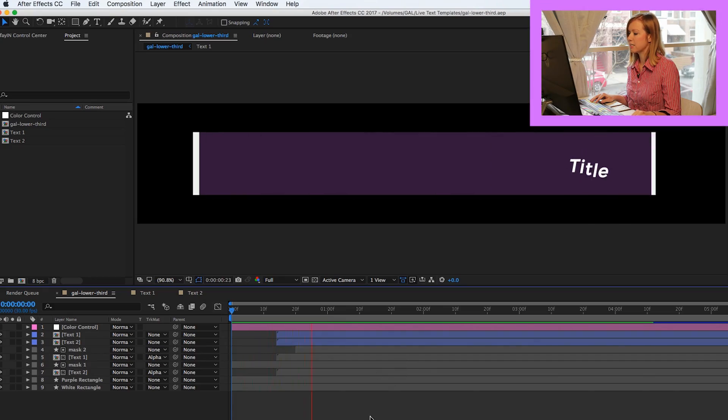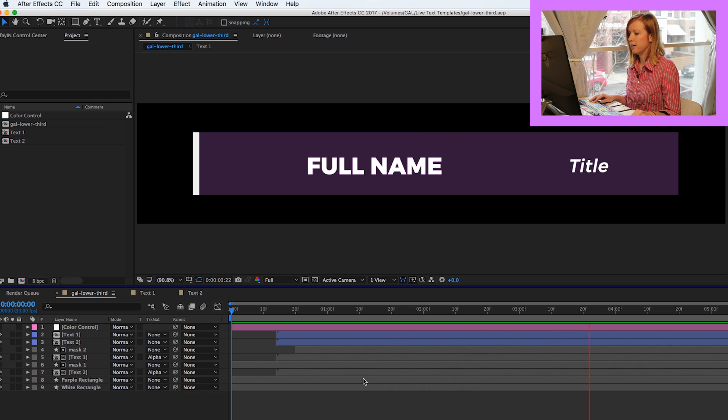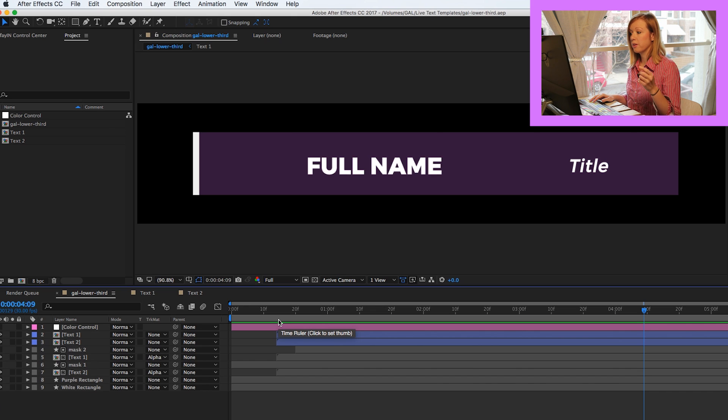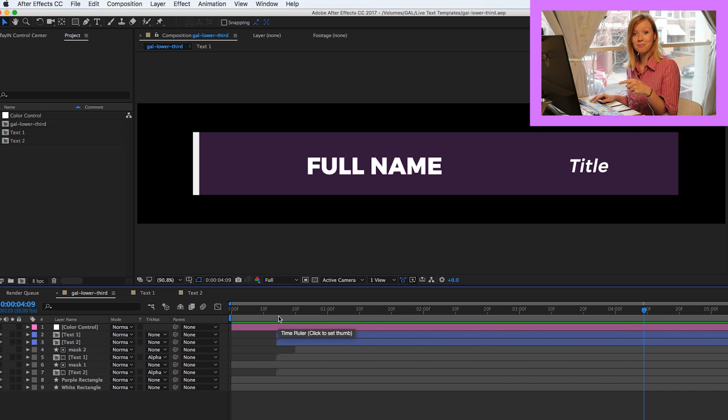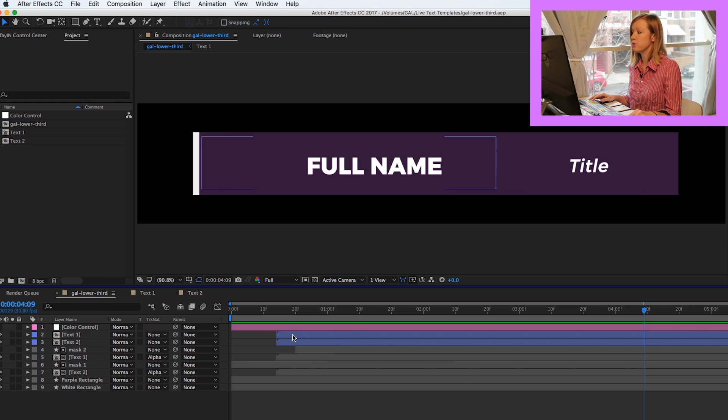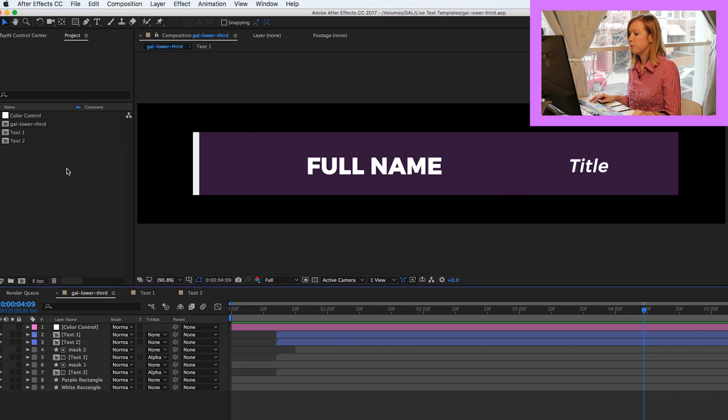Here inside of After Effects, I have this lower third graphic that I made for somebody's name and title. And you can actually download this little lower third template in the description box below so you can follow along. It's free for you to use. So, how do I get this into Premiere Pro?